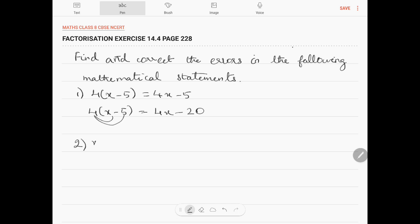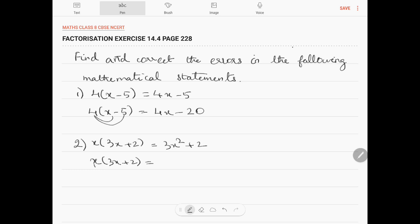Question number 2: x into (3x plus 2) is equal to 3x squared plus 2. The correct answer is: x into (3x plus 2) equals x into 3x, which is 3x squared, plus x into 2, which is 2x. So the answer is 3x squared plus 2x.